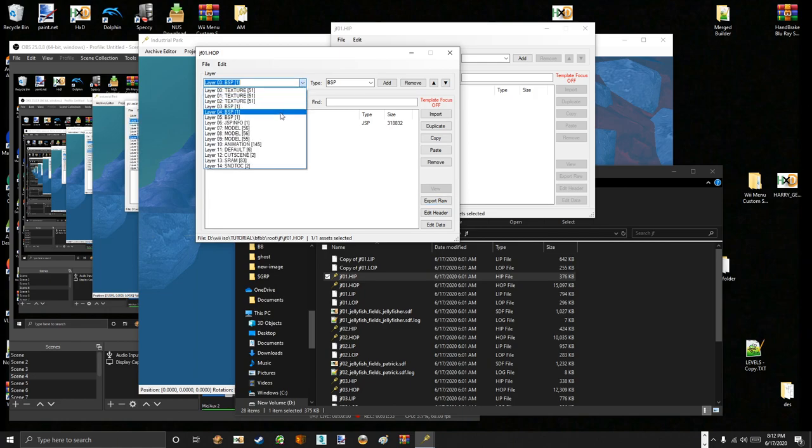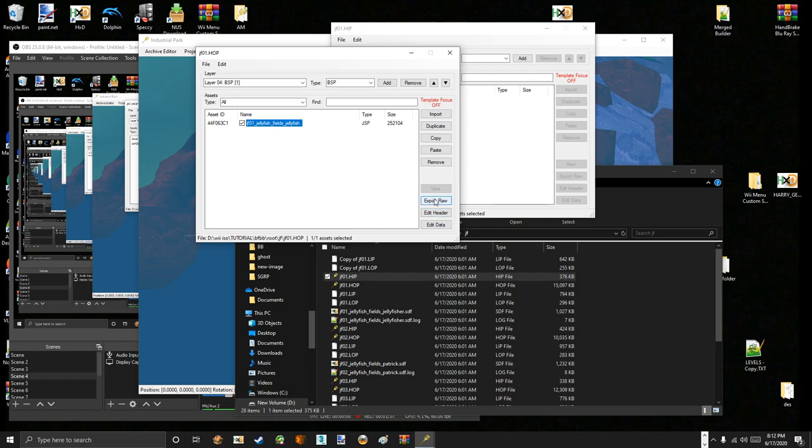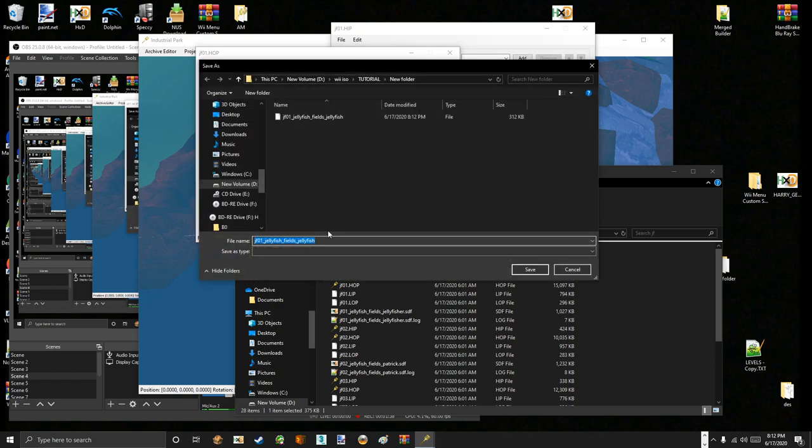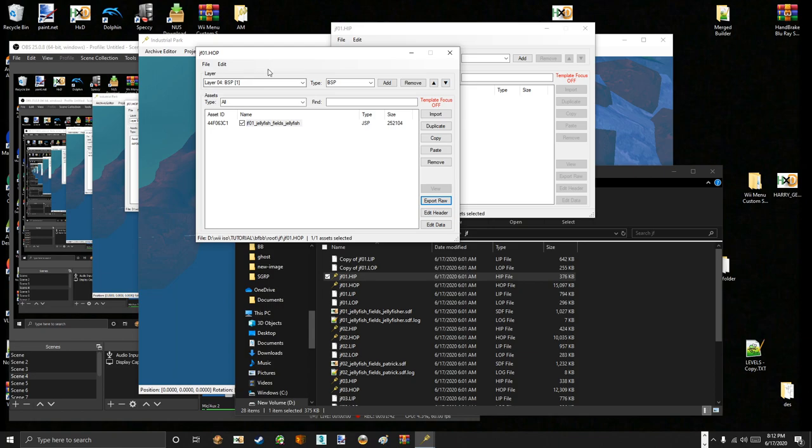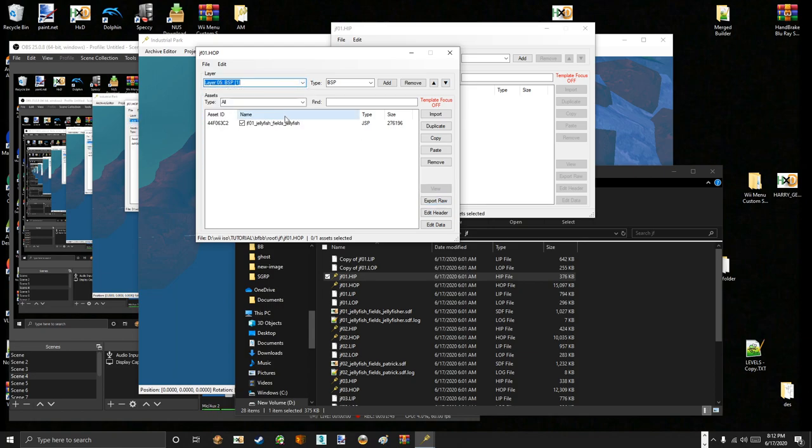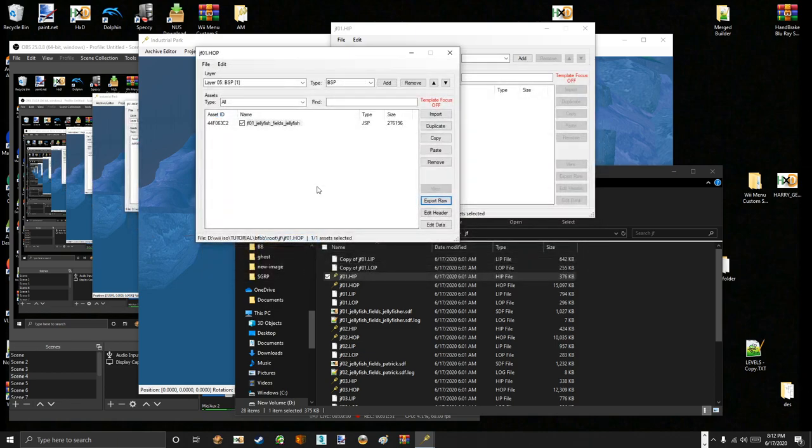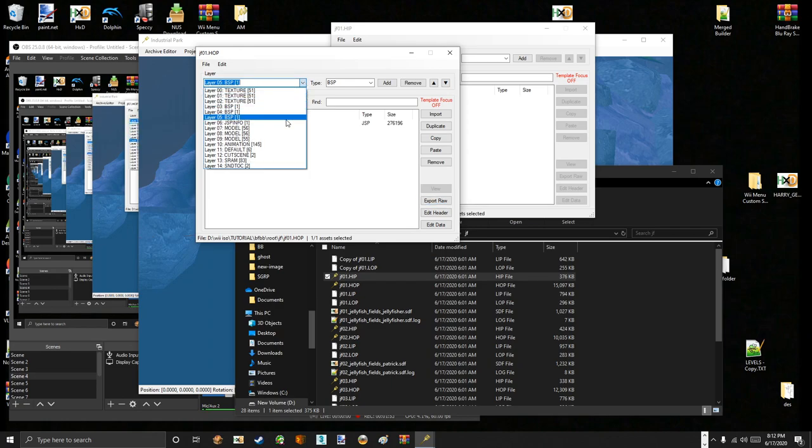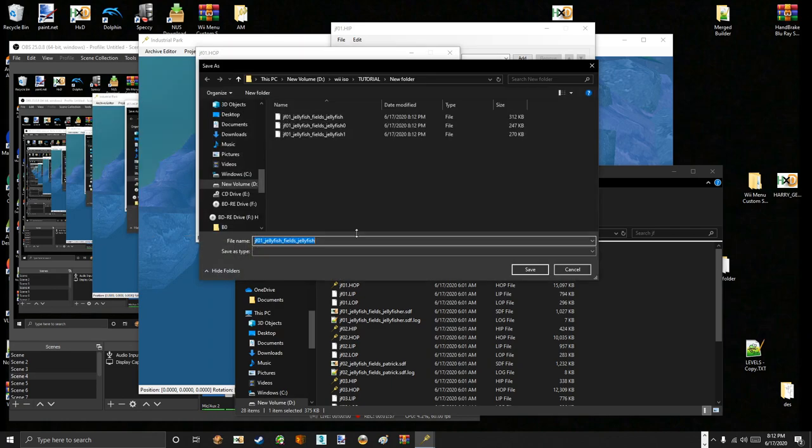Then go to the next one, do the same thing, but add a zero at the end of it so it doesn't overwrite the other one. Do the next one, and this time do a one so it doesn't overwrite the other two.